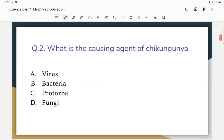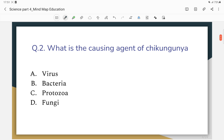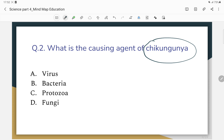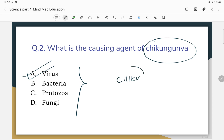Second question: What is the causing agent of Chikungunya? Chikungunya is a viral disease caused by the CHIKV virus.